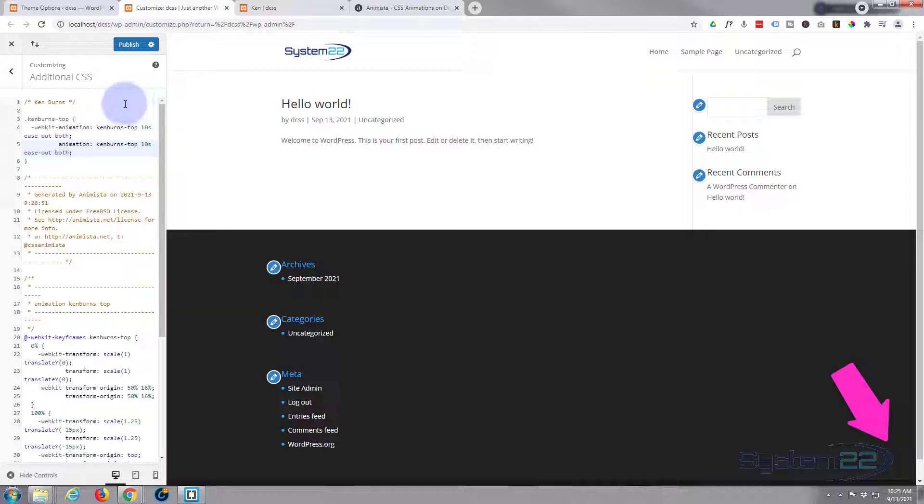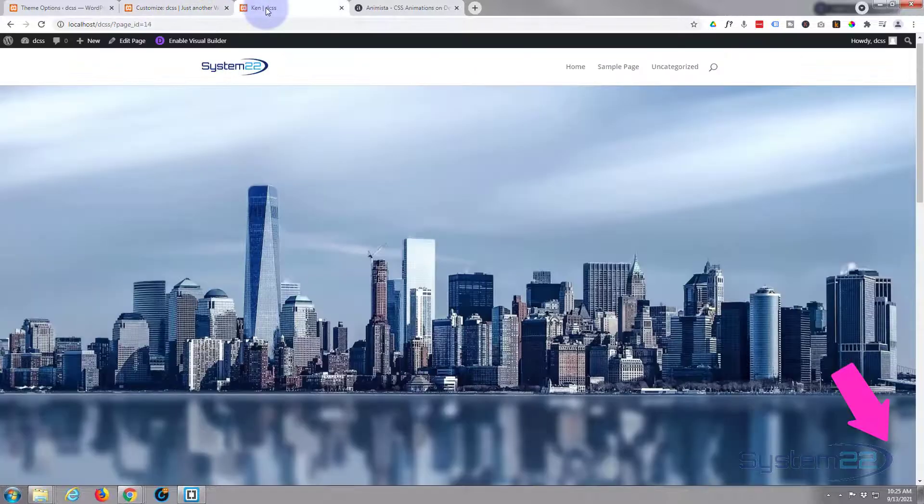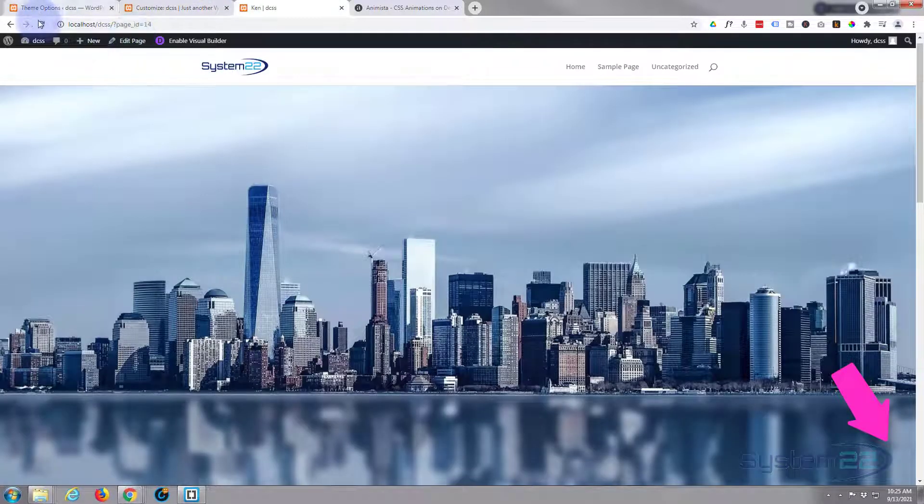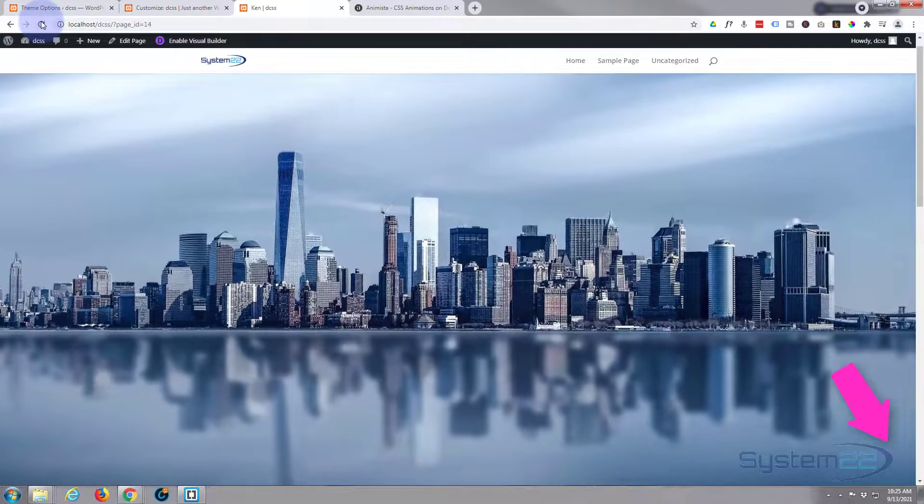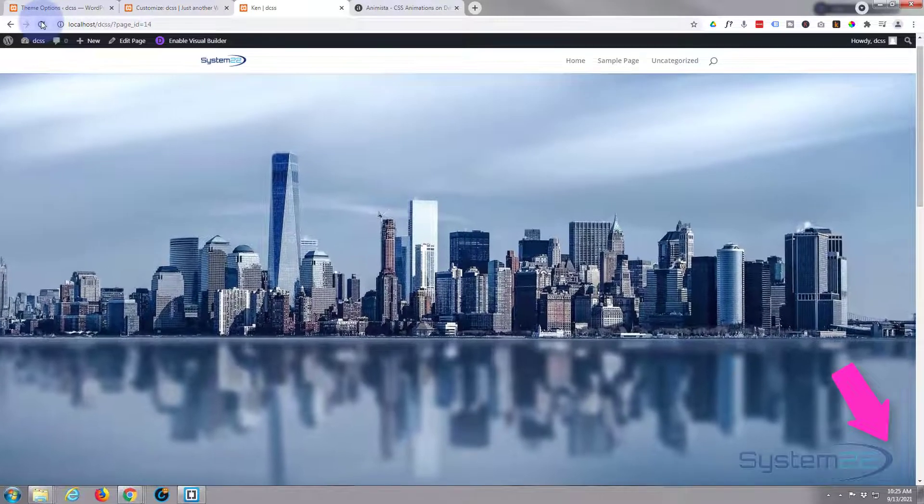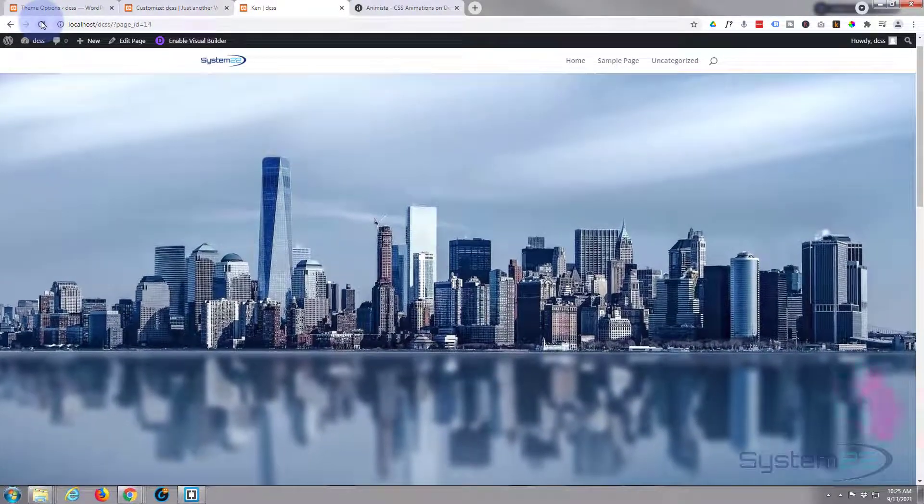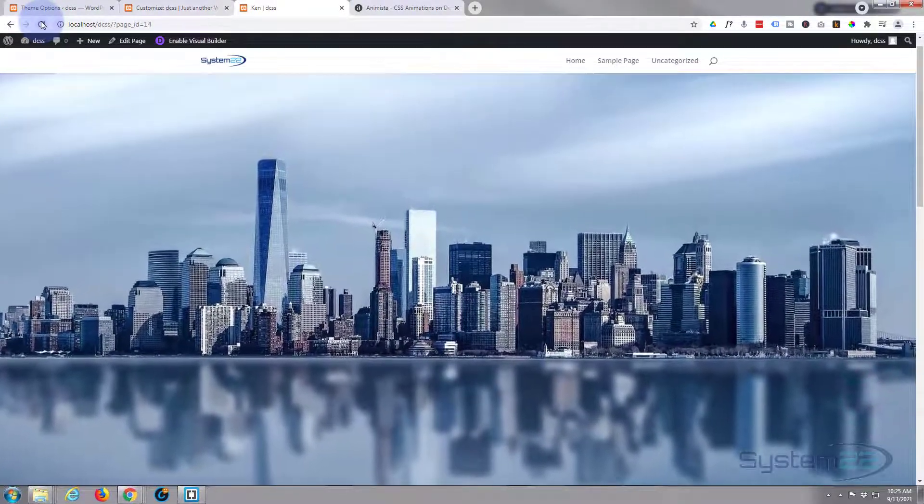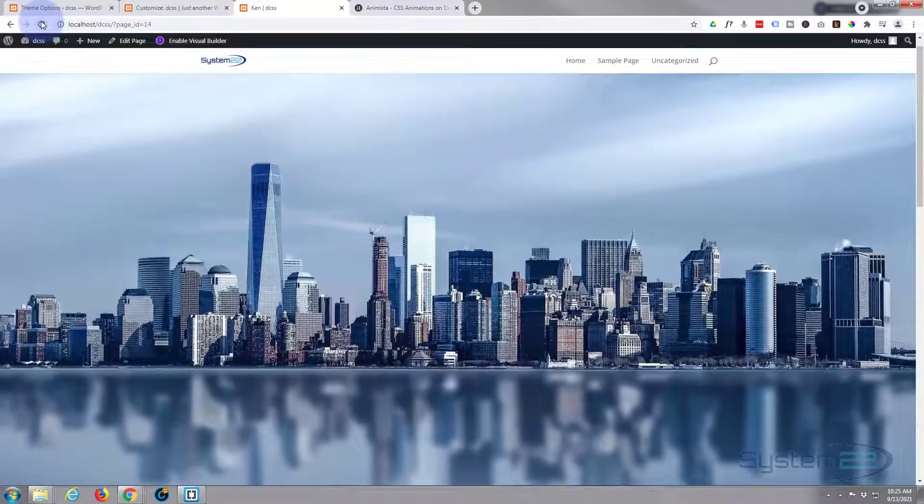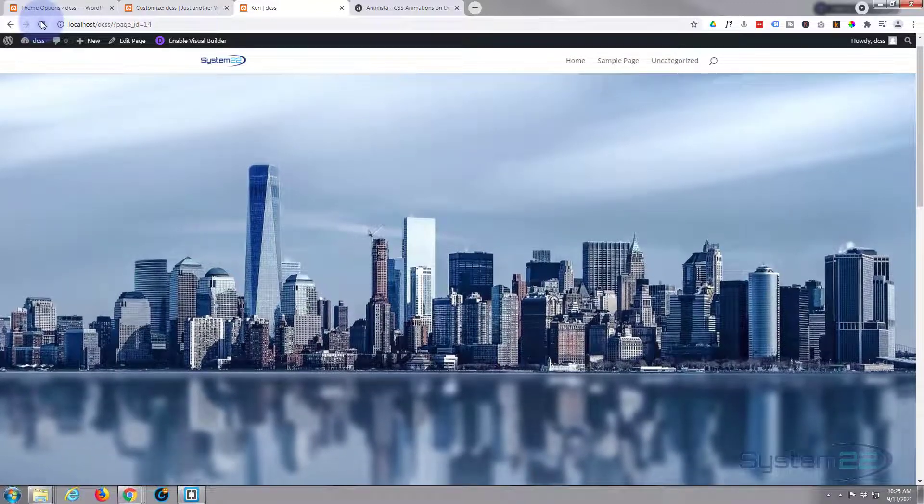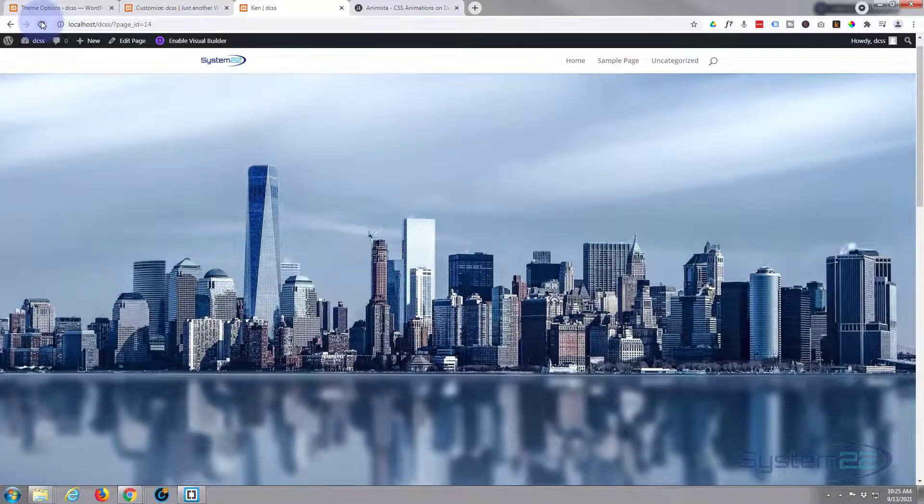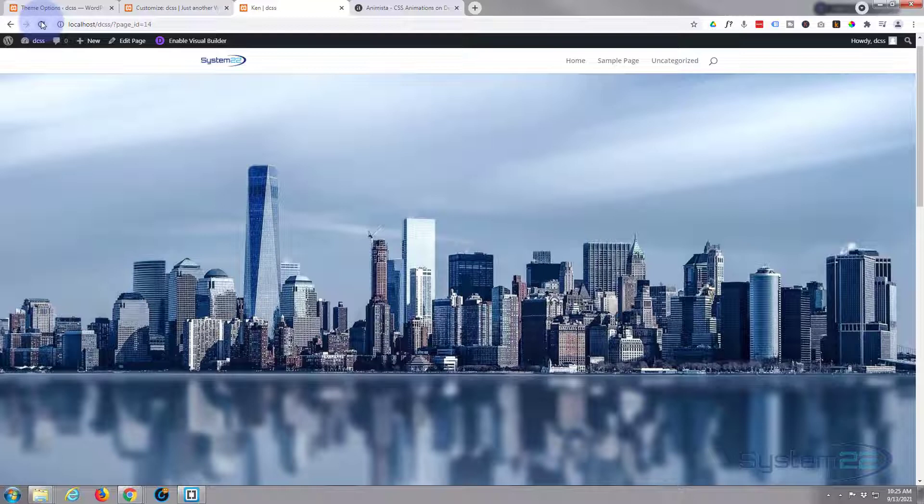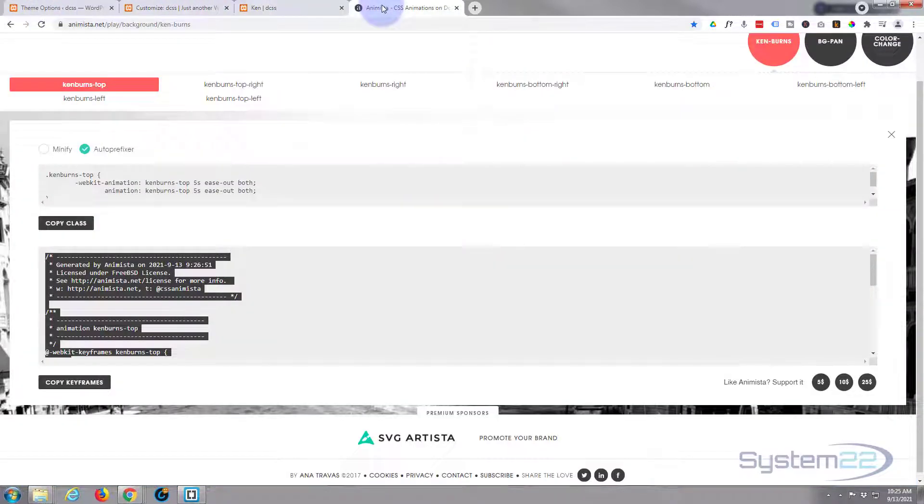So I've just doubled the speed there. Let's publish that, go back to the page, and there it is. We've halved the speed on that. So there you go, guys. There's how to add a little Ken Burns effect to your Divi images if you want to. Really easy to do. And thanks again to Animista.net.